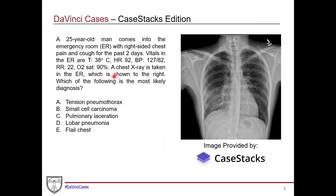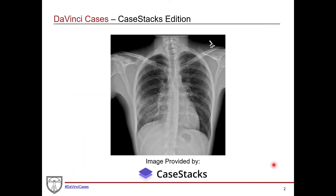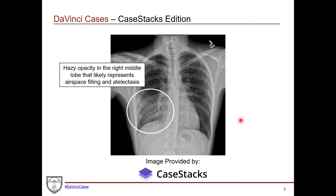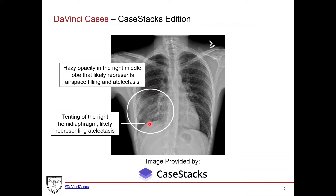A chest x-ray is taken in the ER, provided by Case Stacks, and the question asks which of the following is the most likely diagnosis. This is a PA view of a chest x-ray. What jumps right out is a hazy opacity in the right middle lobe, likely representing airspace filling — which could be debris, fluid, or pus in the case of infection. There's also some atelectasis, further supported by mild tenting of the right hemidiaphragm. Compared to the left, the right hemidiaphragm is a little more elevated, consistent with airspace filling and atelectasis.